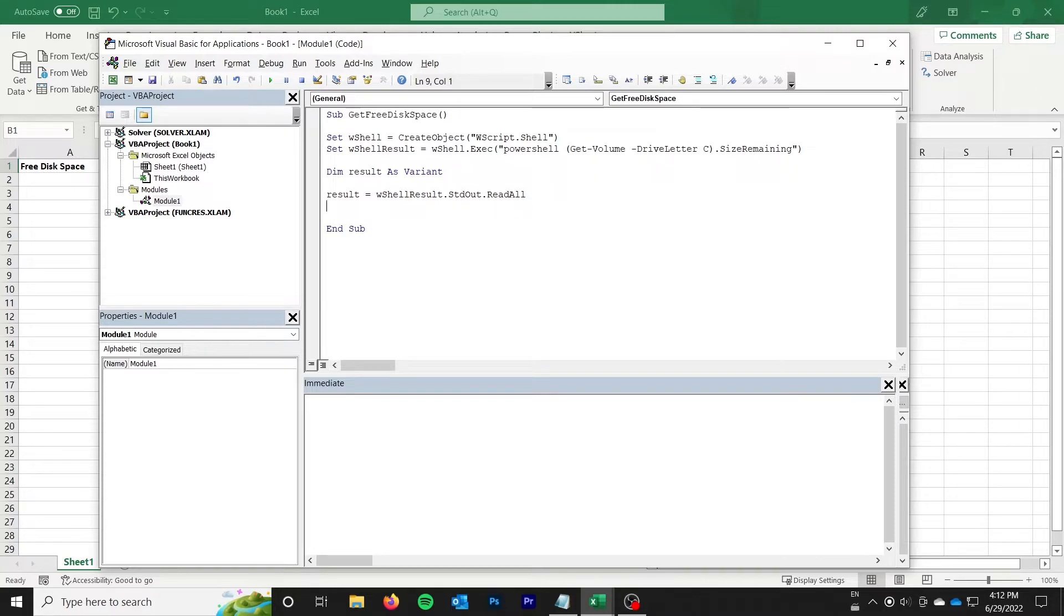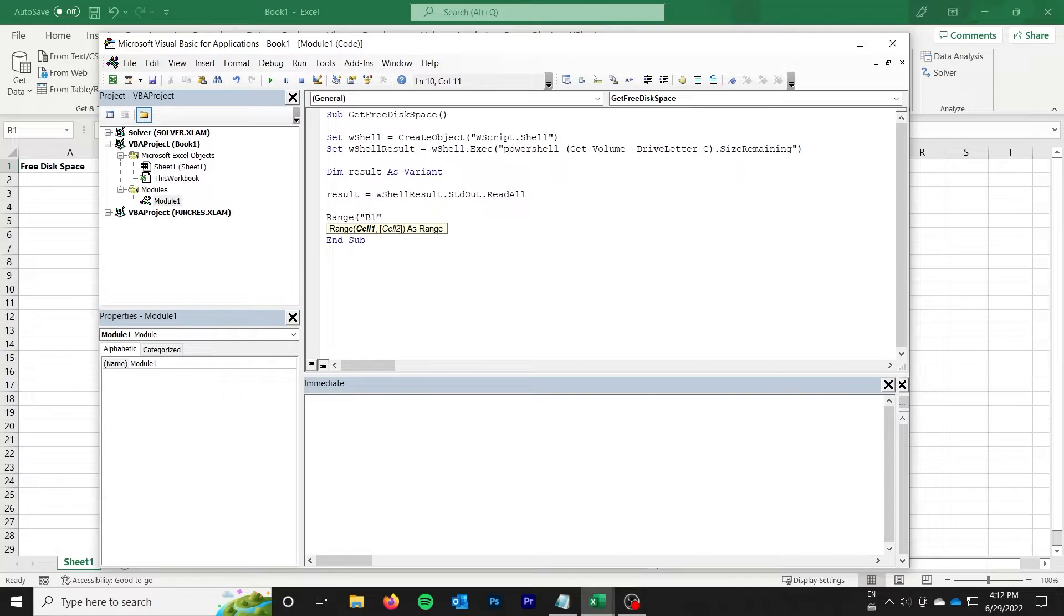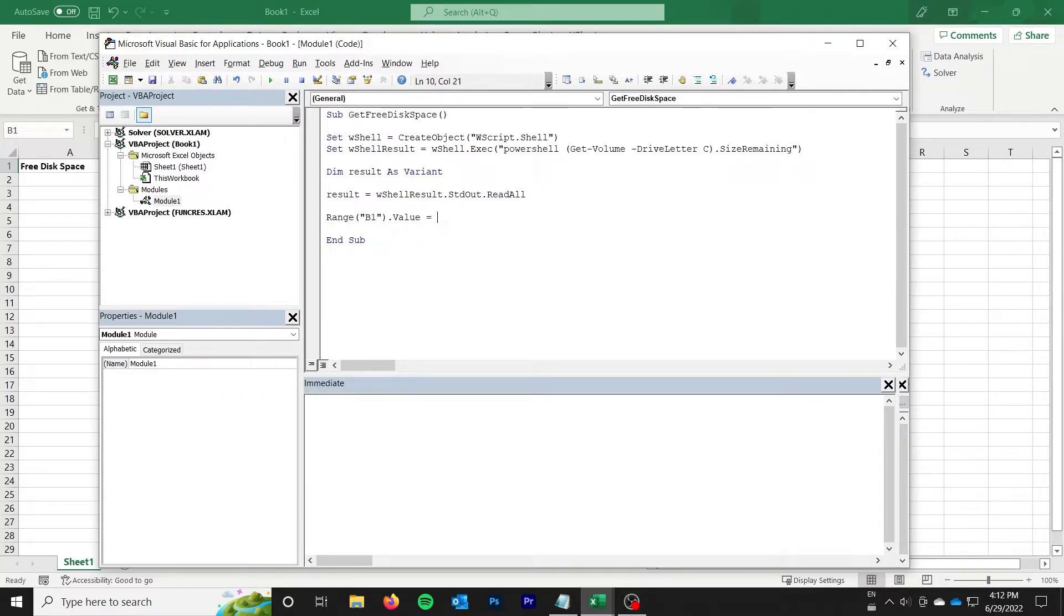The next thing we want to do is just do whatever we want to do with that result. In my case I'm going to say Range, I'm going to use B1 dot value is equal to result, but you could do anything you want. I'm just going to put it on my sheet for now.